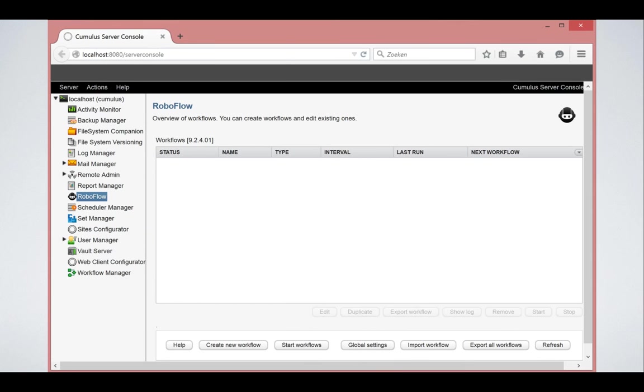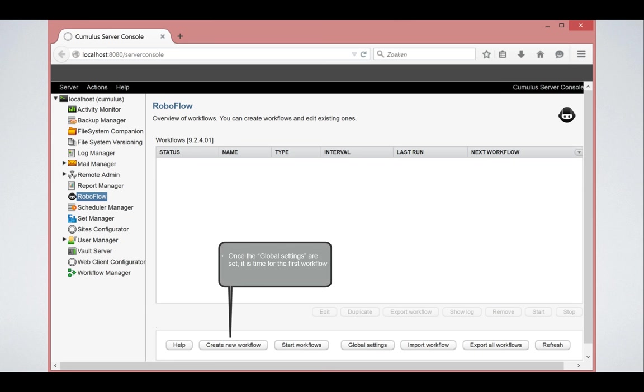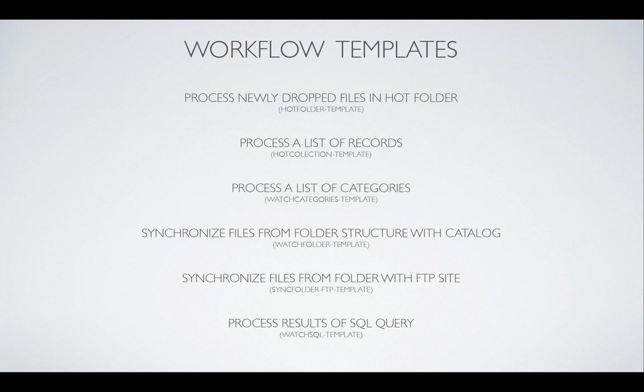So enough about the initial setup of RoboFlow. Now you are ready to go. The most important thing is that RoboFlow allows you to create as many workflows as you like and if you click on this button you will get the options of the different kinds of workflows.